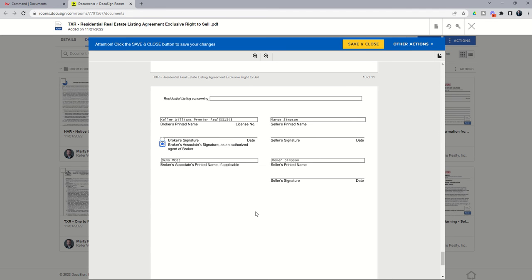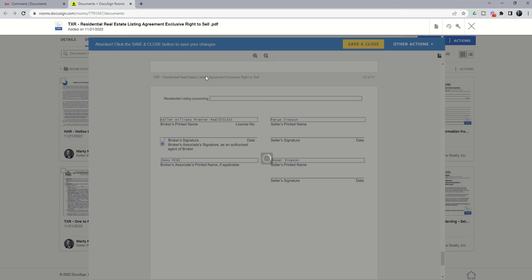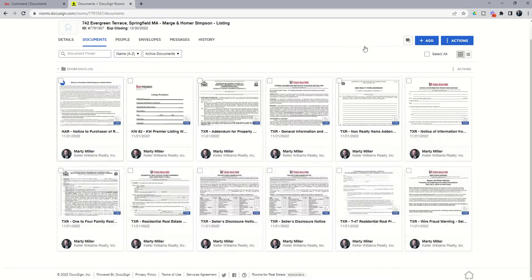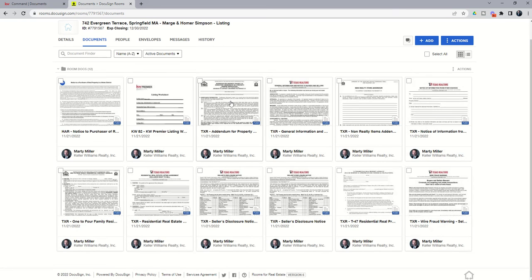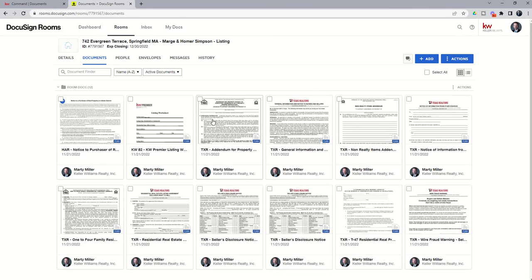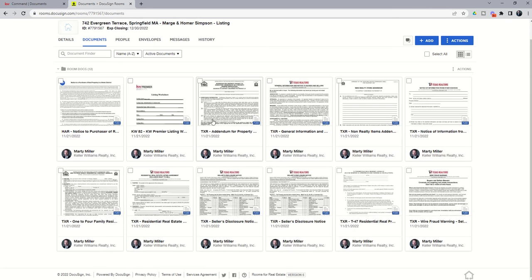So you're going to go through and do this for each one of the documents that you need initialed and signed by your clients. And you're going to click on save and close after each one, then open the next one, fill it out, save and close, and so on and so forth. So let's pretend now that we have all of our documents filled out and ready to begin the initial and signing process.